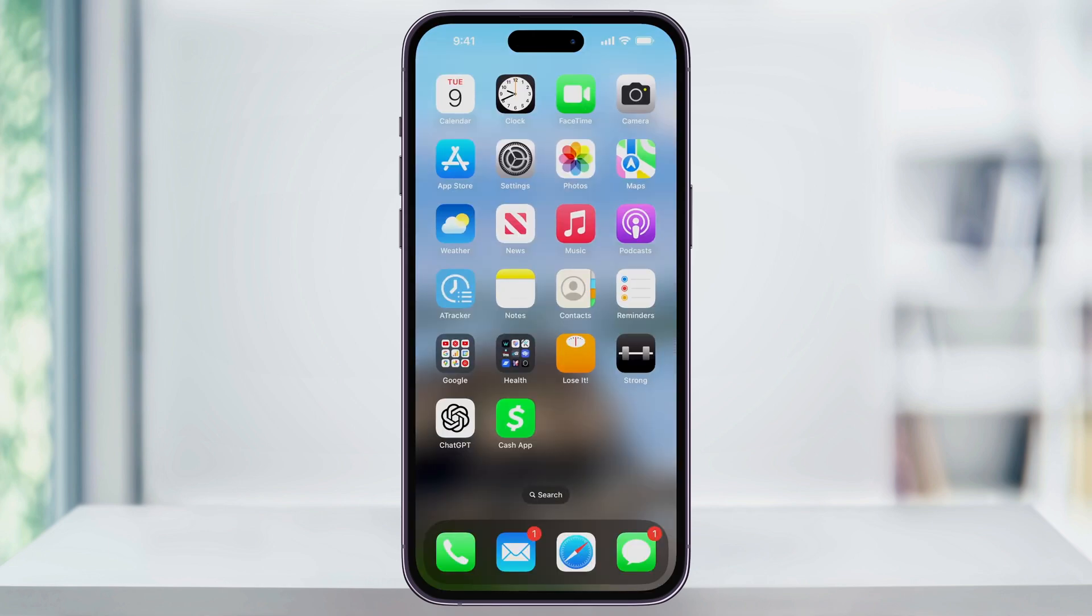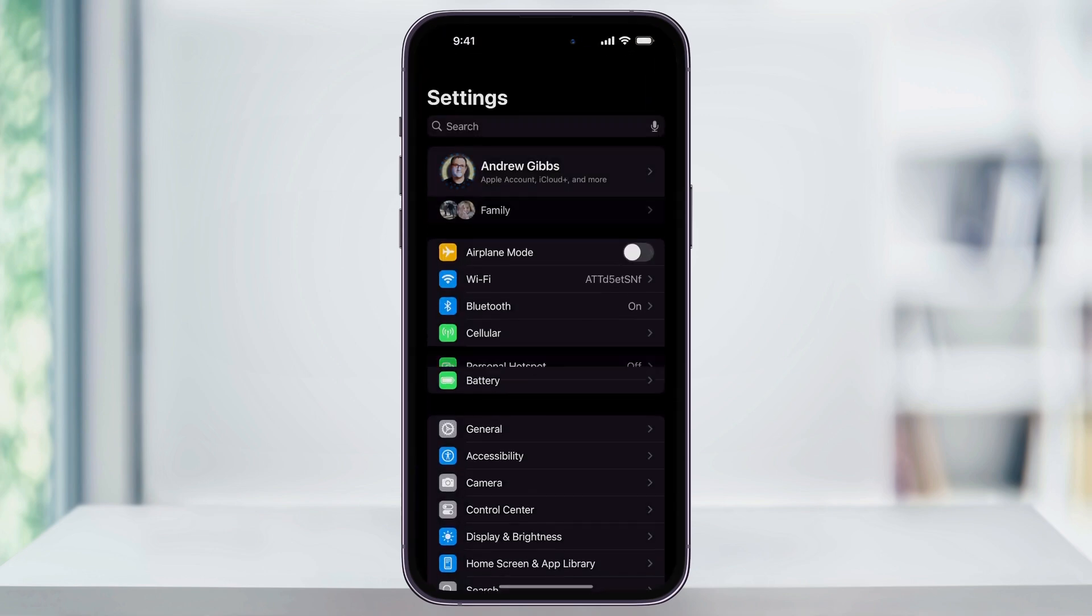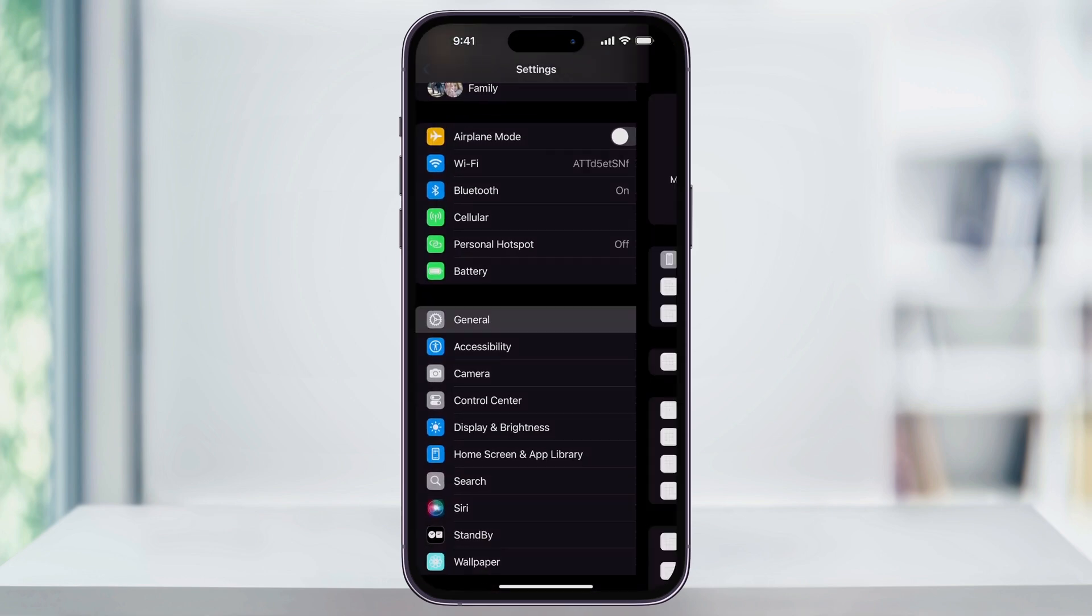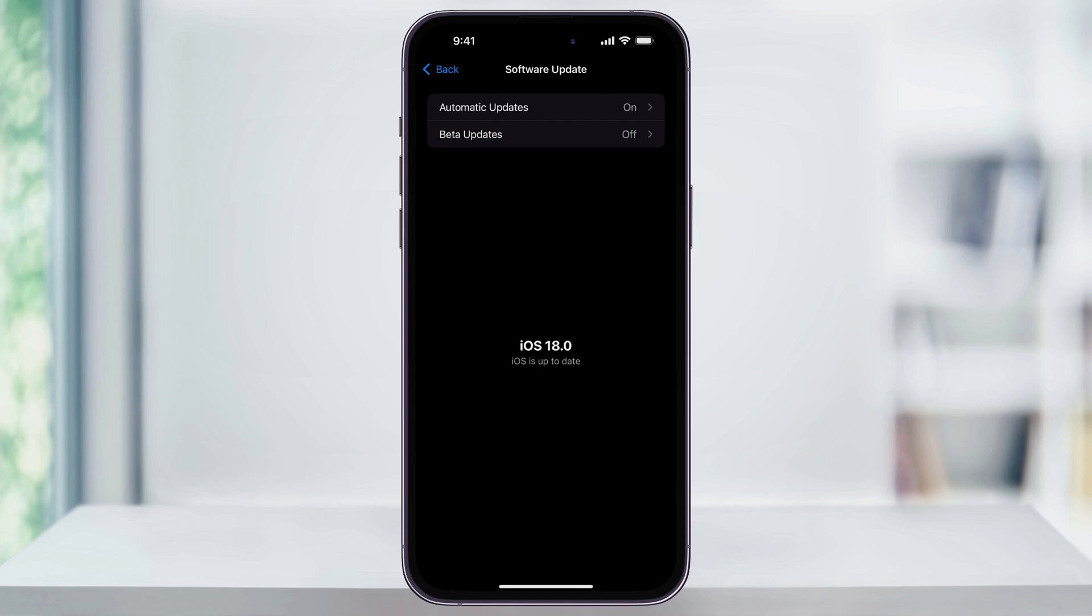You can then confirm that you are on the latest update, and everything went right, by heading back into settings, general, software update, and you'll see that you're good to go. If not, or if there was any problems, you can then restart the update process to get it installed.